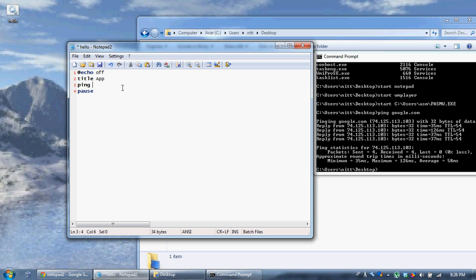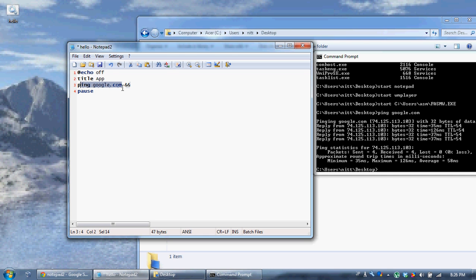So what we're going to do, we're going to say ping google.com. And then what we're going to do, we're going to use the and, and. You may wonder what does the and, and do. When you put and, and after a command, you're saying we're going to execute another command if the first command was successful.